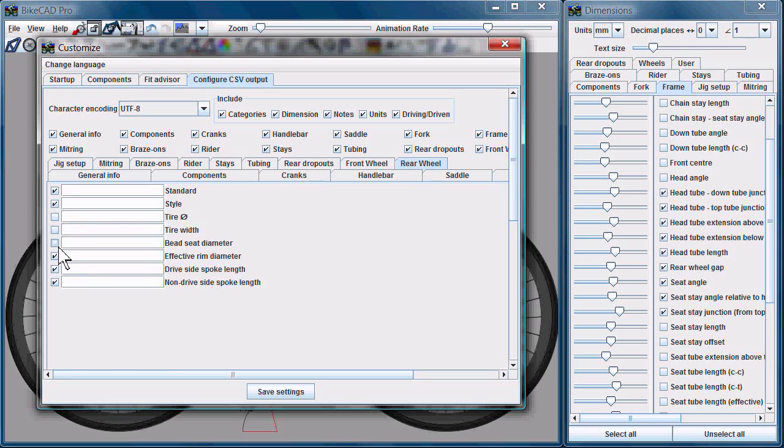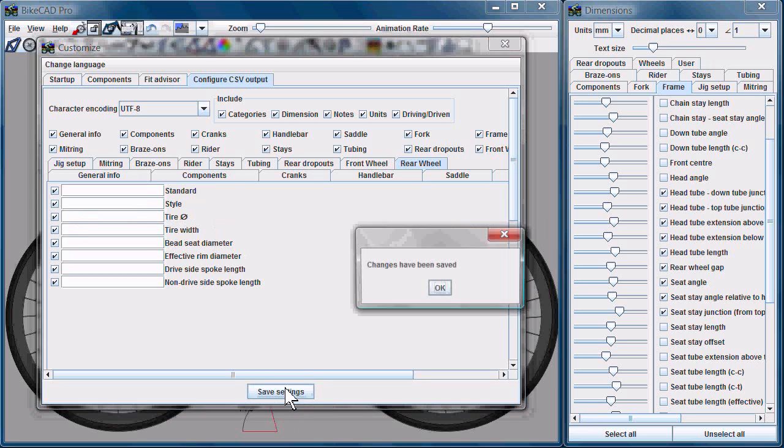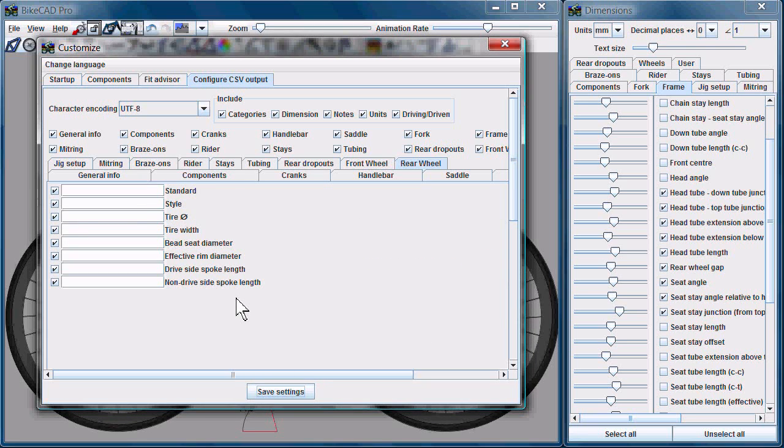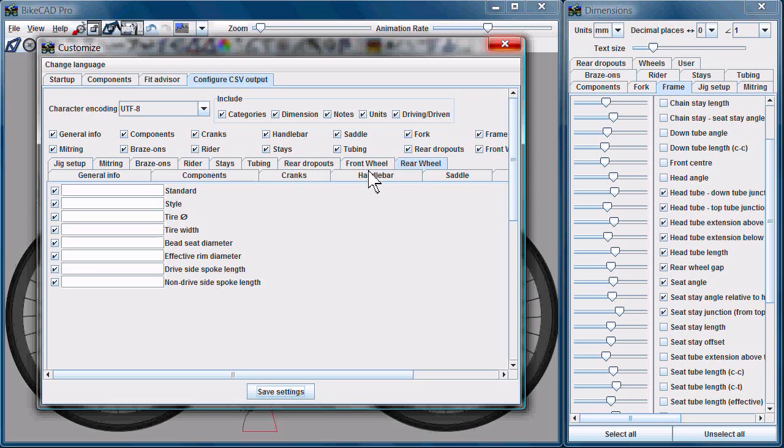So once you've configured your CSV file as you like, you just have to go Save Settings. Changes have been saved. And you can go and generate your CSV file right away. You don't have to restart or anything. BikeCAD will generate the CSV file according to your specifications. So that's an update on the CSV output file.